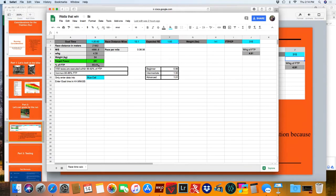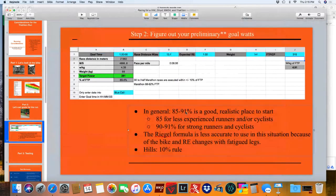281 watts is 89.4% of my critical power for half Ironman races. I expect between 85% to 92% of your FTP, with 92% being for elite athletes like Ben Knute, Lionel Sanders, and Robert Lange. More amateur athletes are closer to 85–88%. For half Ironman, 85–91% is a good realistic range — 85% for less experienced runners and cyclists, 90–91% for stronger runners and cyclists. Anything above 90% is aggressive and requires being an experienced runner who has done this many times.